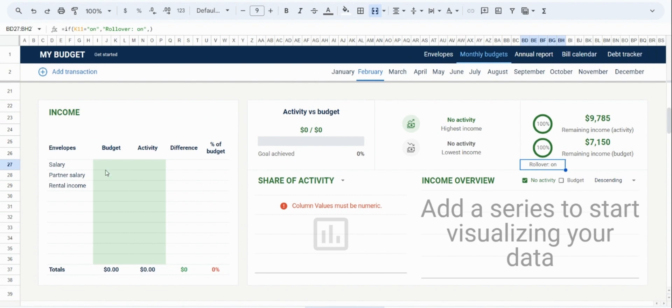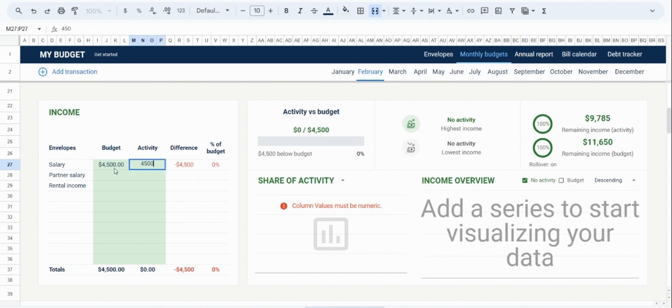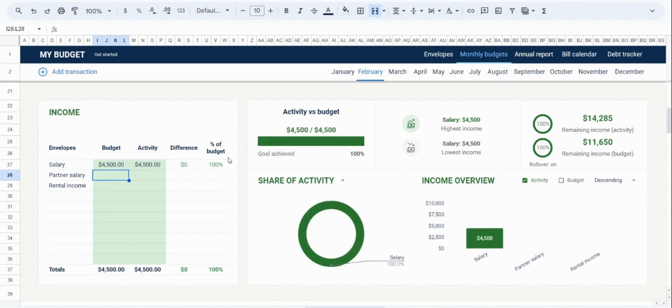You will notice that as I add additional income, it will be combined with the rolled over income and be reflected here.